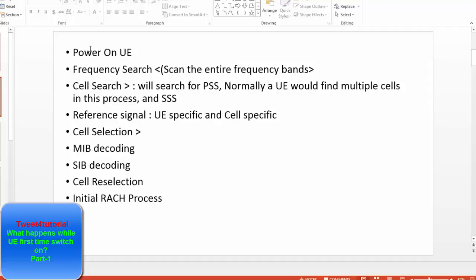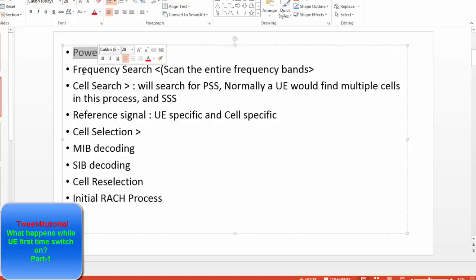When the UE is powered on, it goes for the frequency search and scans the entire frequency band. But the question is: when the UE switches on, what is the first thing that happens? It will search the frequency — but from where, and how will it sync with the band?